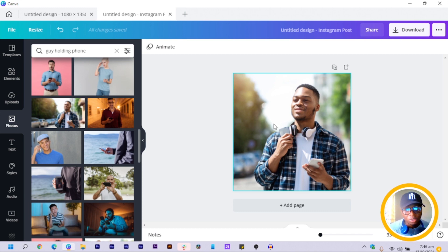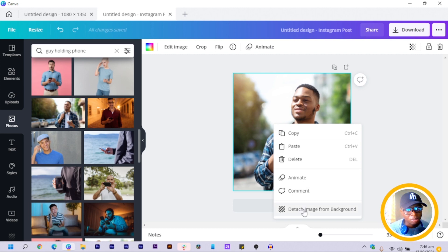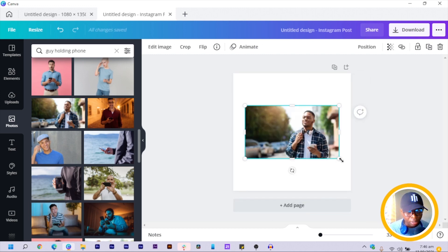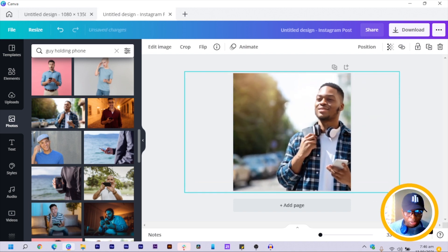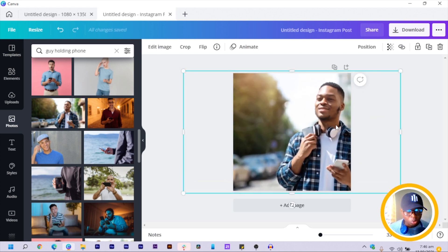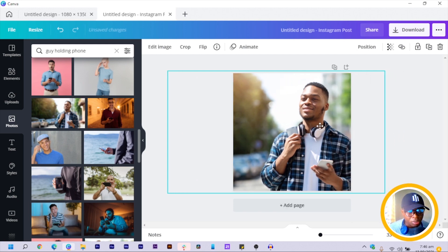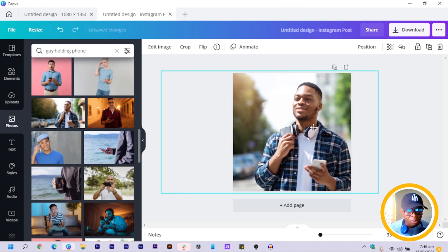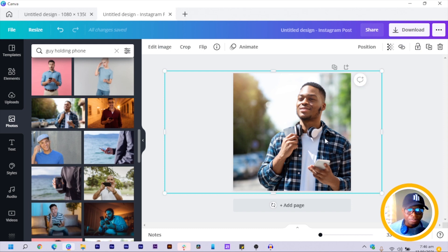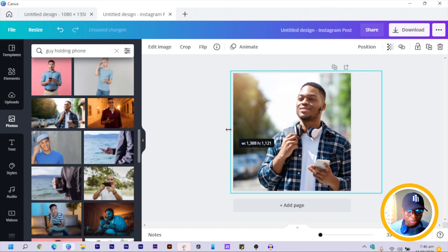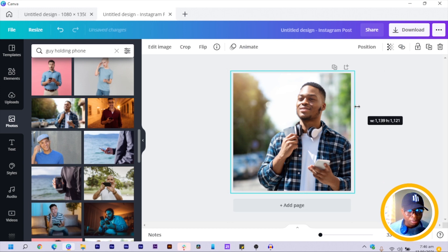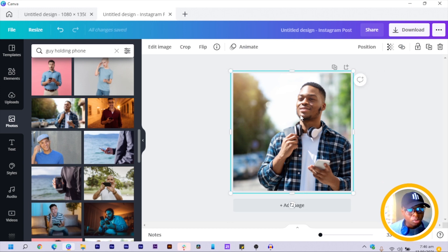We're going to do a few things to it. Right-click on the image and detach the image from the background. Then click on any of the corners, hold and drag to resize your image. Position your image how you want it — do not click away. Then let's crop it.